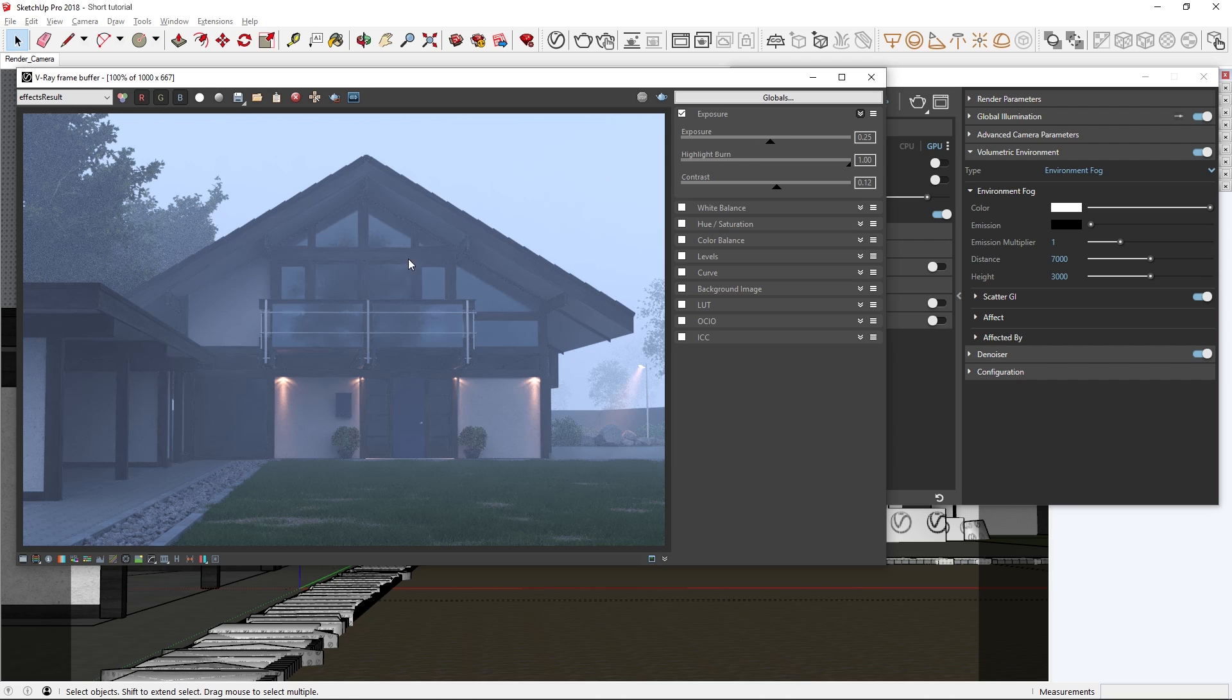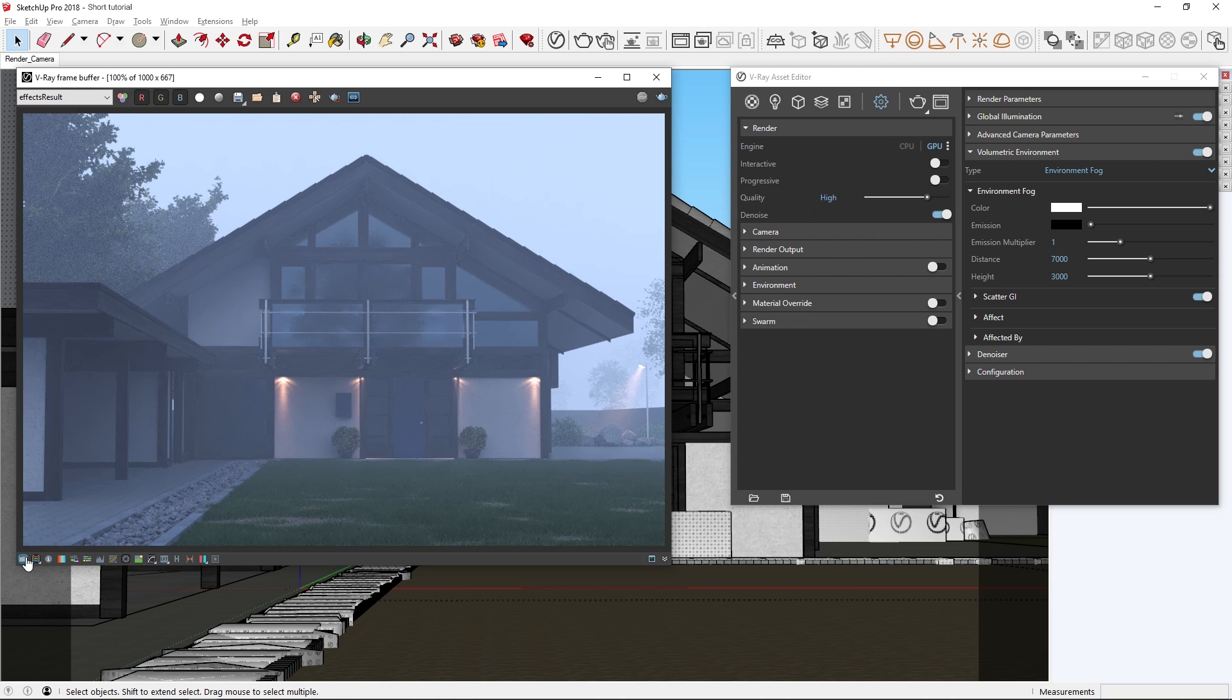Alright, now you've seen how with V-Ray Next's support for GPU rendering of volumetric effects like the environment fog, it's possible to get quick interactive previews and incredibly realistic-looking production images at faster speeds than ever before.